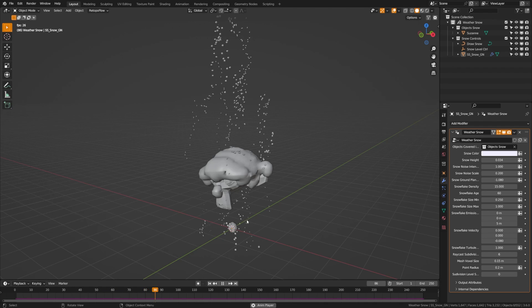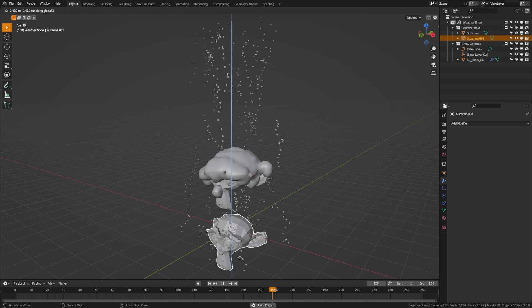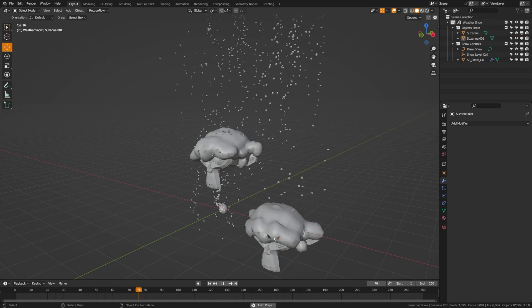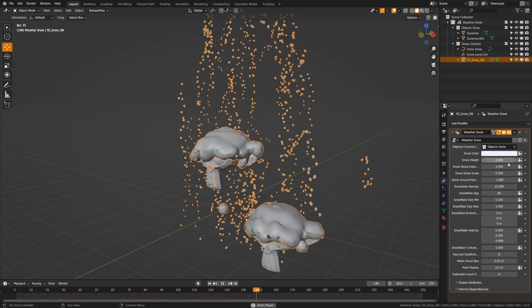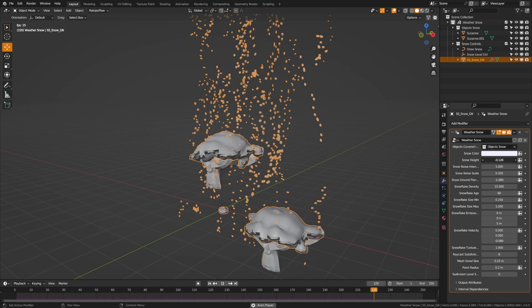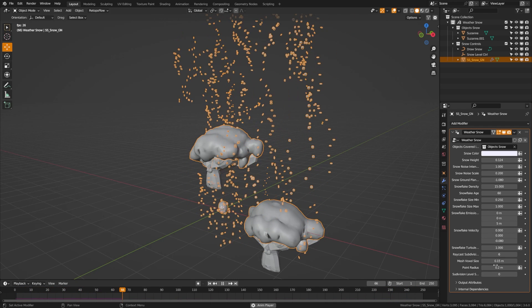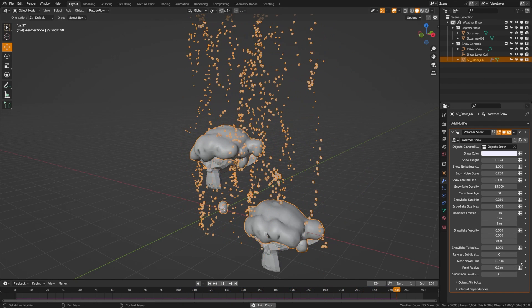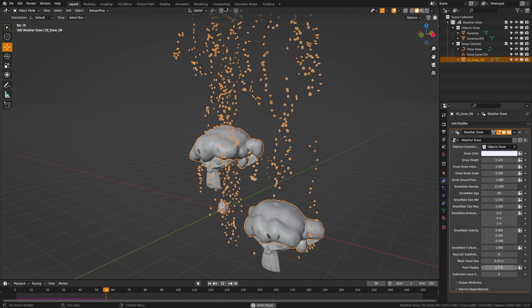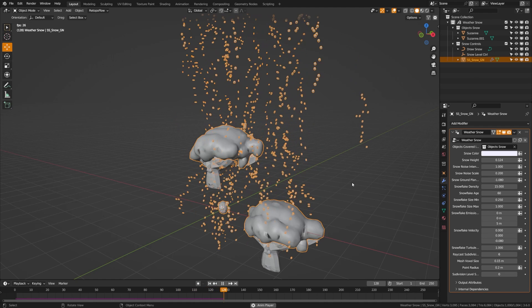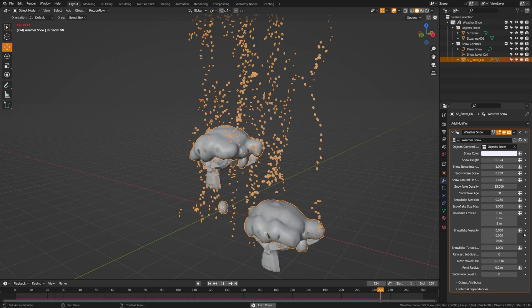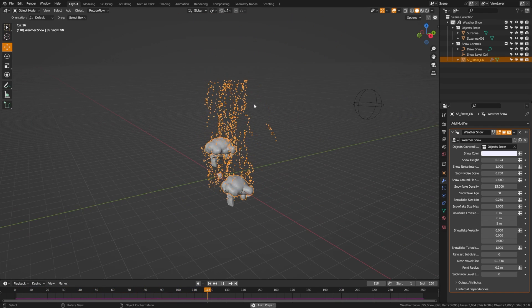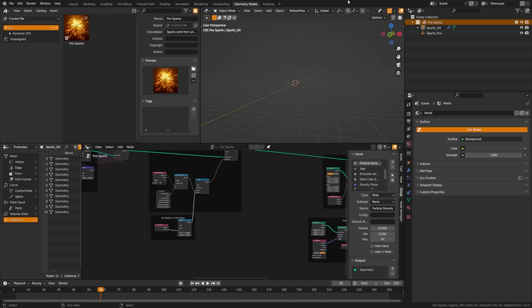The snow system piles up snow on objects and dynamically accounts for occlusion — duplicating an object under Suzanne shows no snow since it's covered, but moving it out reveals snow collection. Be careful with snow height — setting it too low causes displacement glitches. Controls include mesh voxel size, point radius, and raycast subdivision. By default everything is set low to avoid lag, but you can increase these for smoother snow, plus noise scale, velocity, and emission controls.